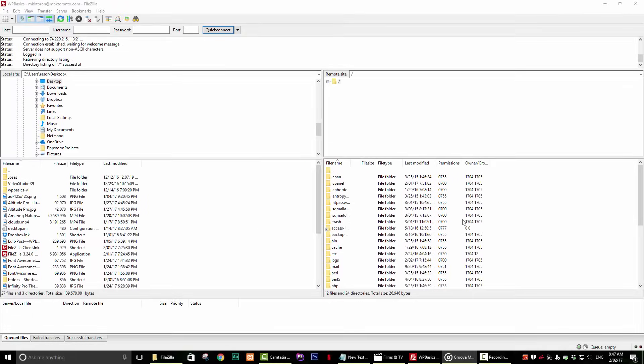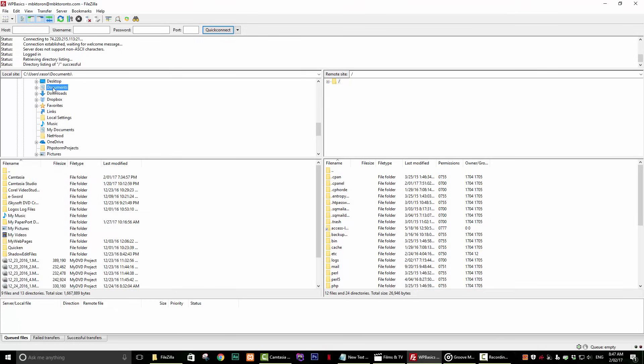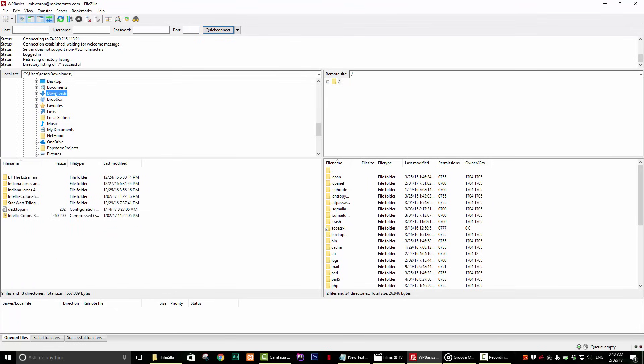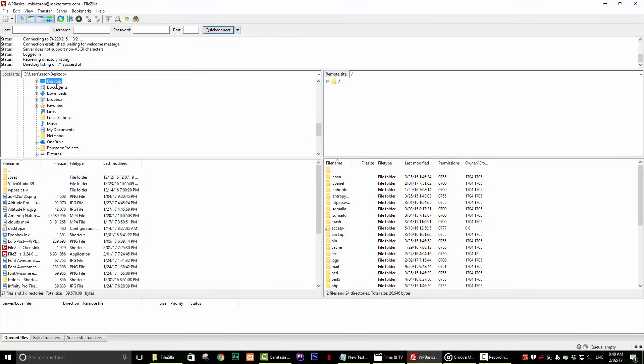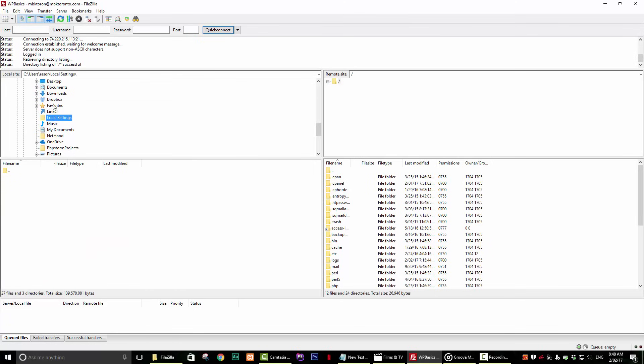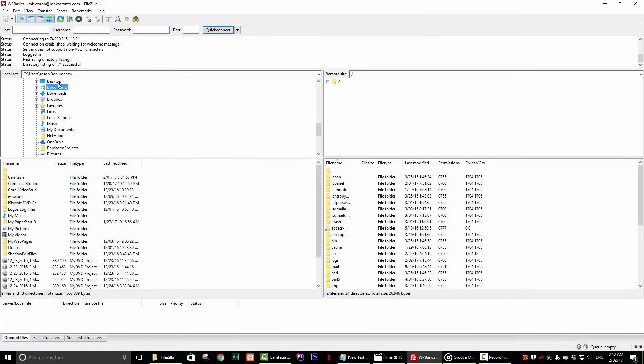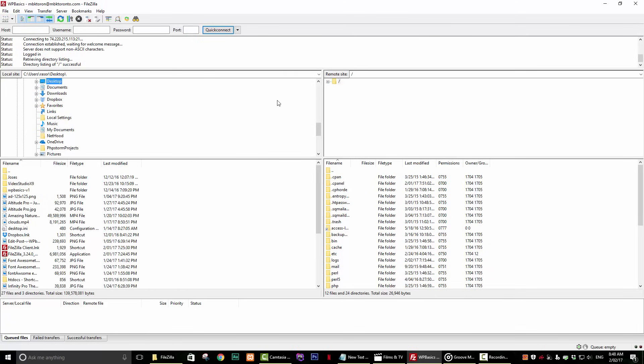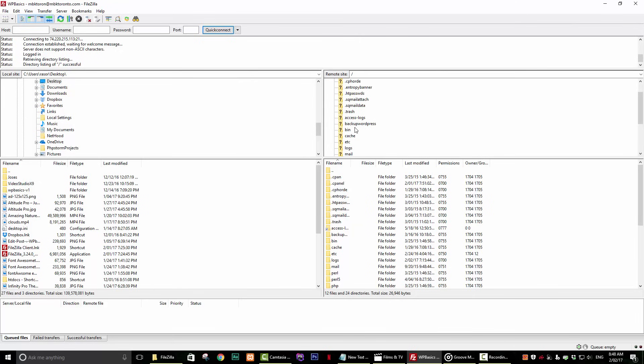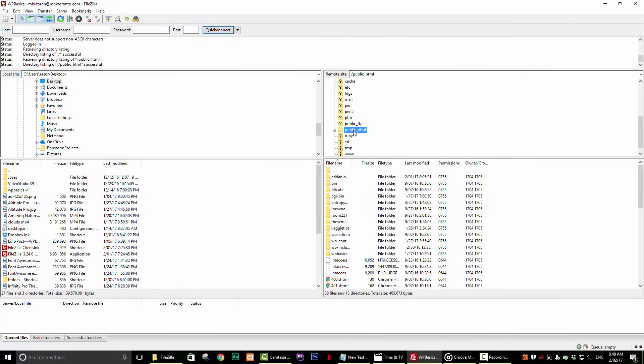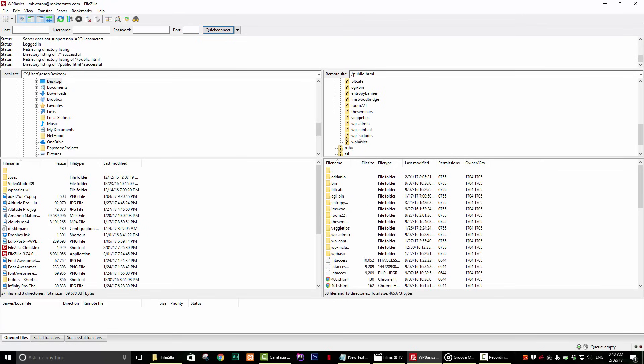If we click on a file on the top left section, we can see that the panel directly below it shows the content of the directory that we clicked on. The same is true if we click on a file on the top right-hand section. We can see that the panel directly below it shows the content of the directory that we clicked on.